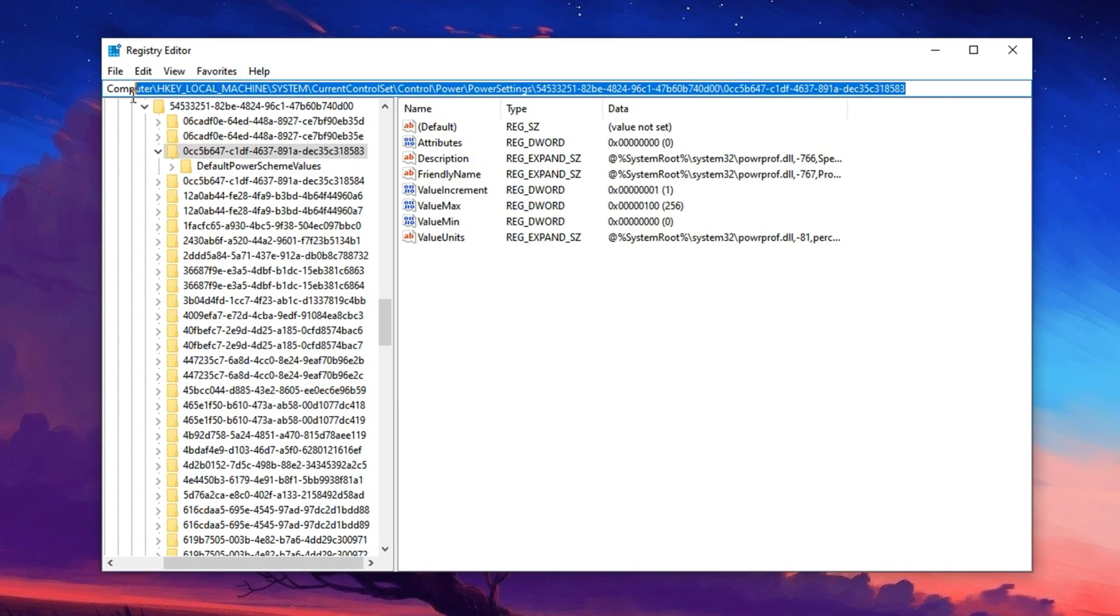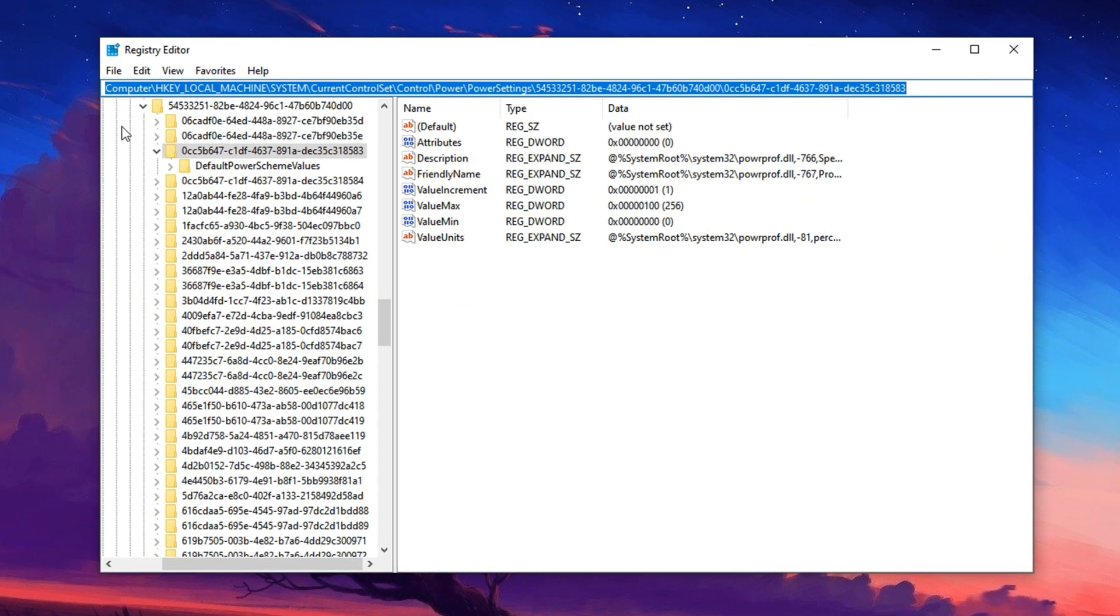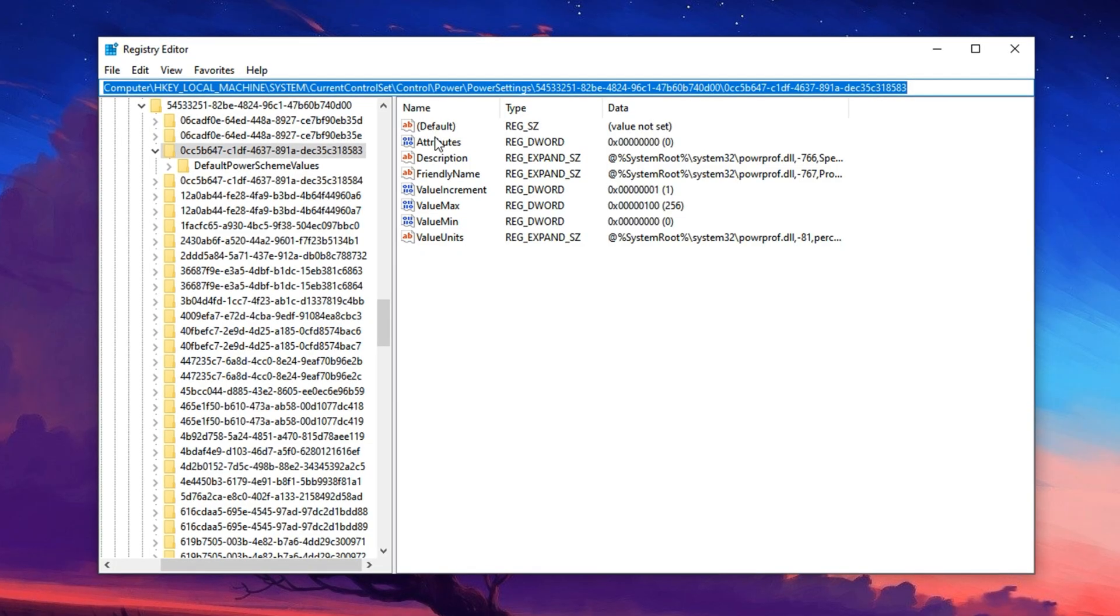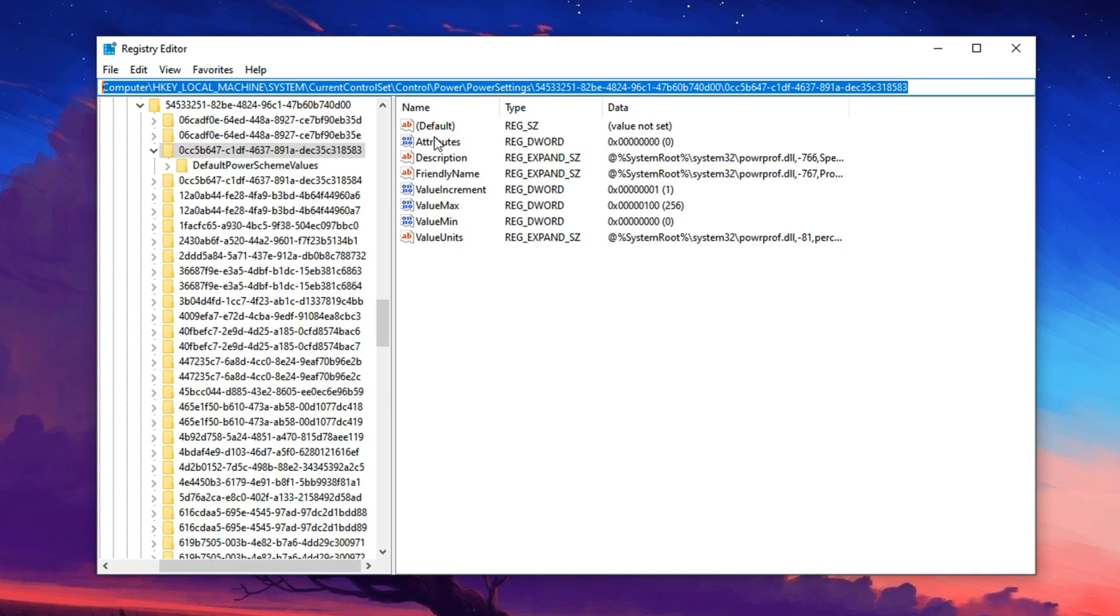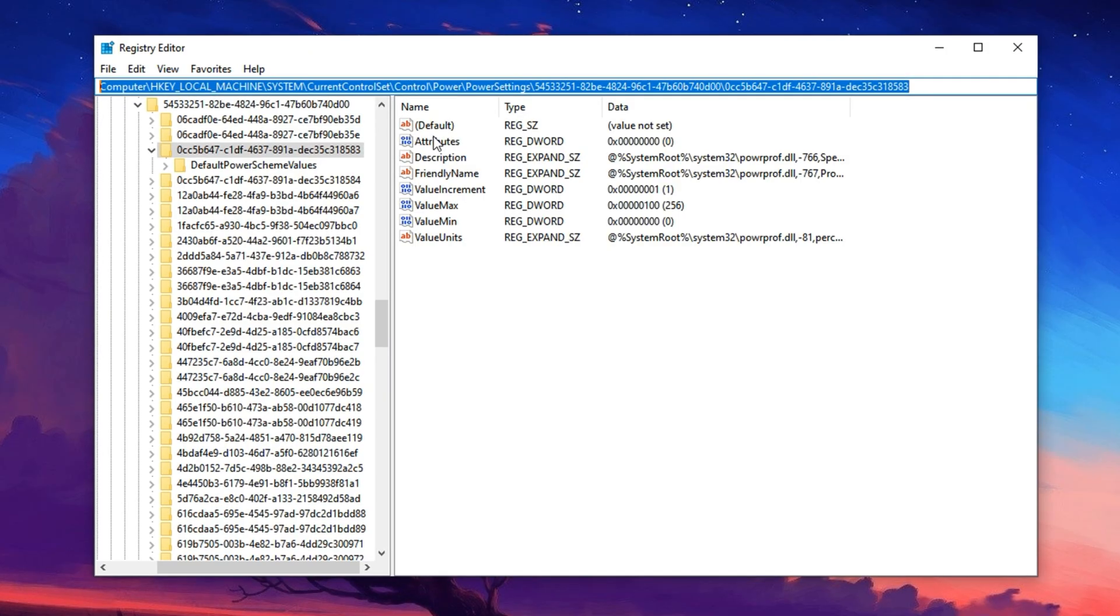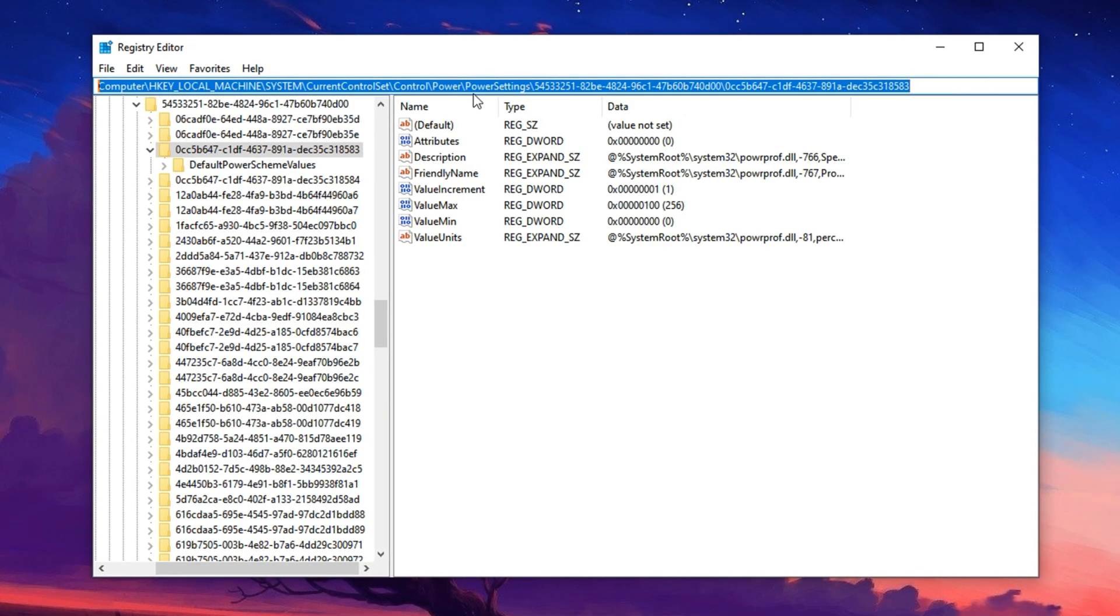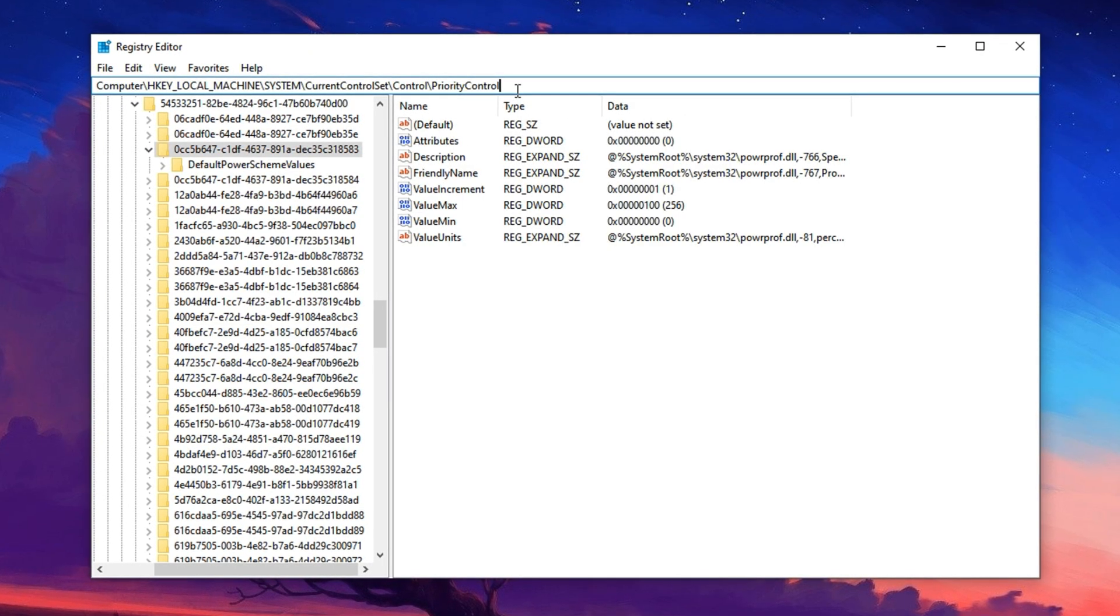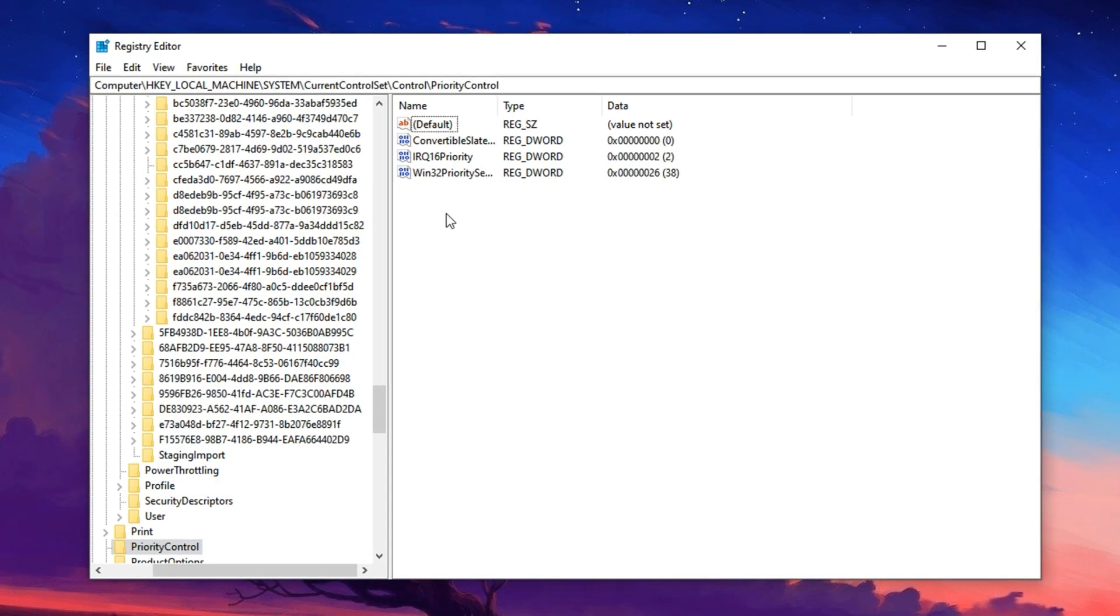Next, let's tweak how Windows prioritizes foreground applications, something that can make a huge difference in gaming responsiveness and FPS consistency. Copy the second registry path from the description and paste it into the editor's address bar. Hit enter to jump to the new location.